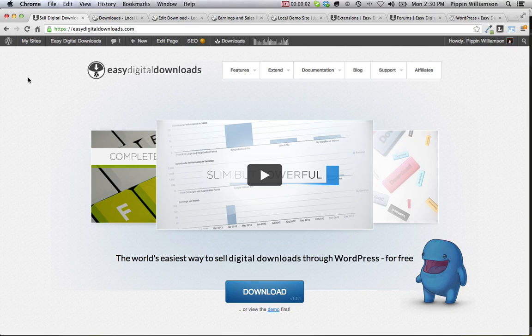Easy Digital Downloads is a free e-commerce plugin for WordPress specifically for selling digital goods. While most e-commerce plugins focus on selling physical products, Easy Digital Downloads is just for selling digital goods, making it the world's easiest way to sell digital downloads through WordPress, 100% for free.